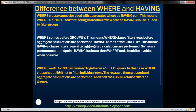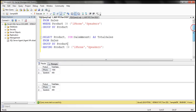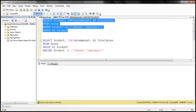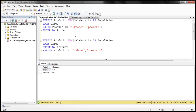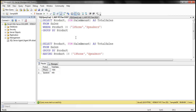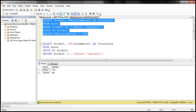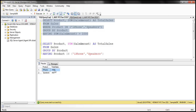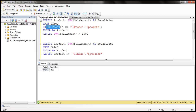There are also situations where you can use WHERE and HAVING clauses together in a SELECT query. In this case, the WHERE clause is applied first to filter individual rows. The rows are then grouped and aggregate calculations are performed. And then the HAVING clause filters the groups. For example, this query retrieves the SUM of iPhone and speakers sales. Now, if we also want only those product groups where total sales is greater than $1,000, we can add HAVING SUM(sale_amount) greater than $1,000. When we execute this, we should only get the iPhone row, because that's the only row where total sales is greater than $1,000. So in this query, we are using both the WHERE and HAVING clauses together.